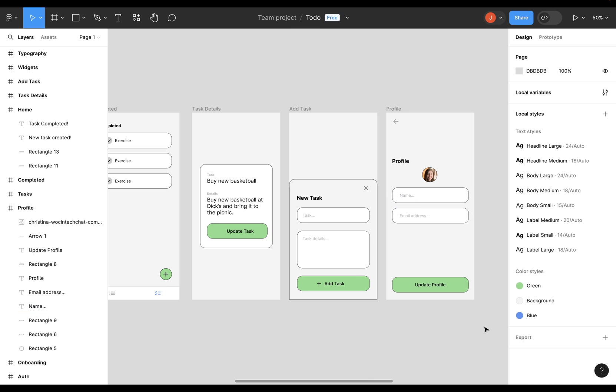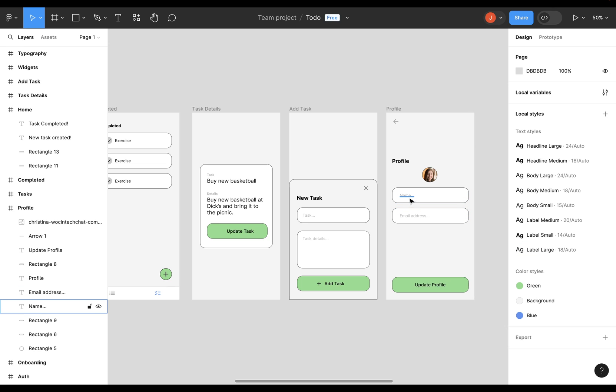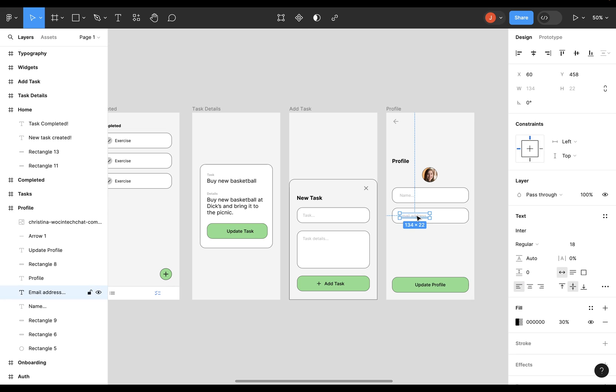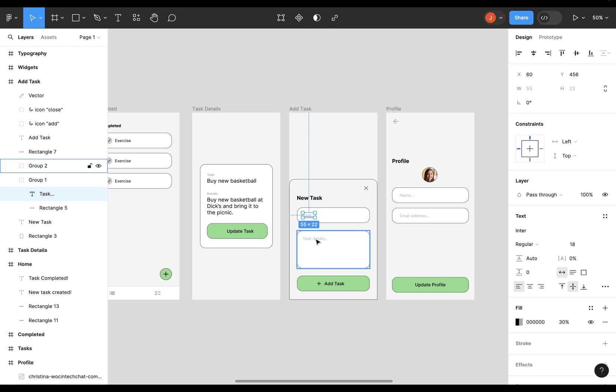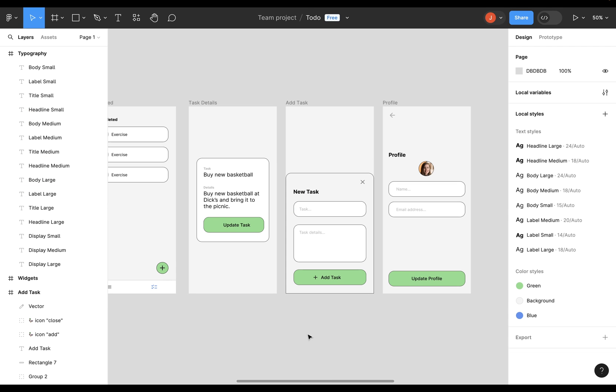And so when I click off here, I can see I've got this label large. So I use this text to define that label large, but now I can apply that to the other ones. So let's come in here and set label large and do it to all the rest of these.